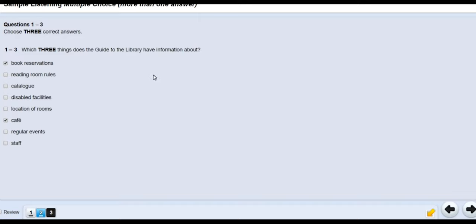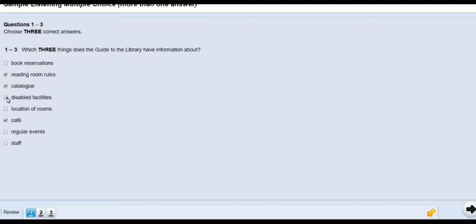In this test we are listening to a conversation and clicking answers at the same time. You just click whichever answer is the right answer. If you want to change your answer, you click that one again and it will deselect, then you choose a different answer. This question is asking for three things, so we click three items. We can check the time limit at the top of the screen.